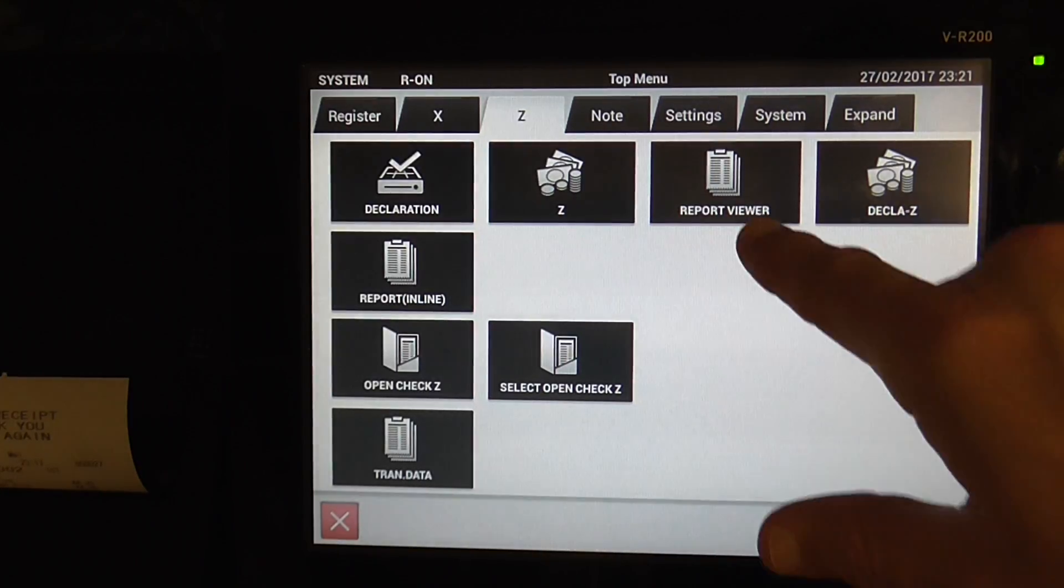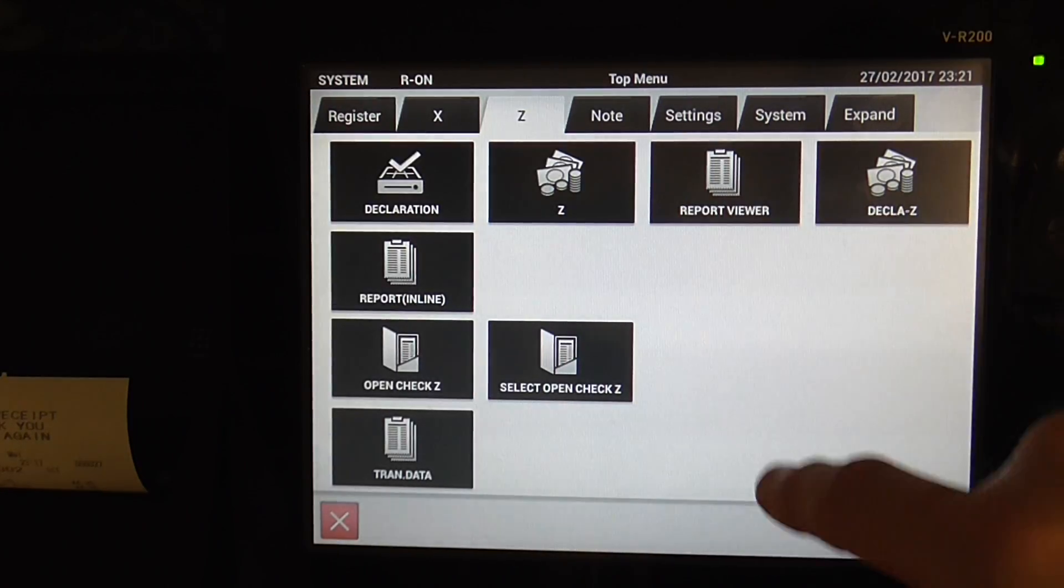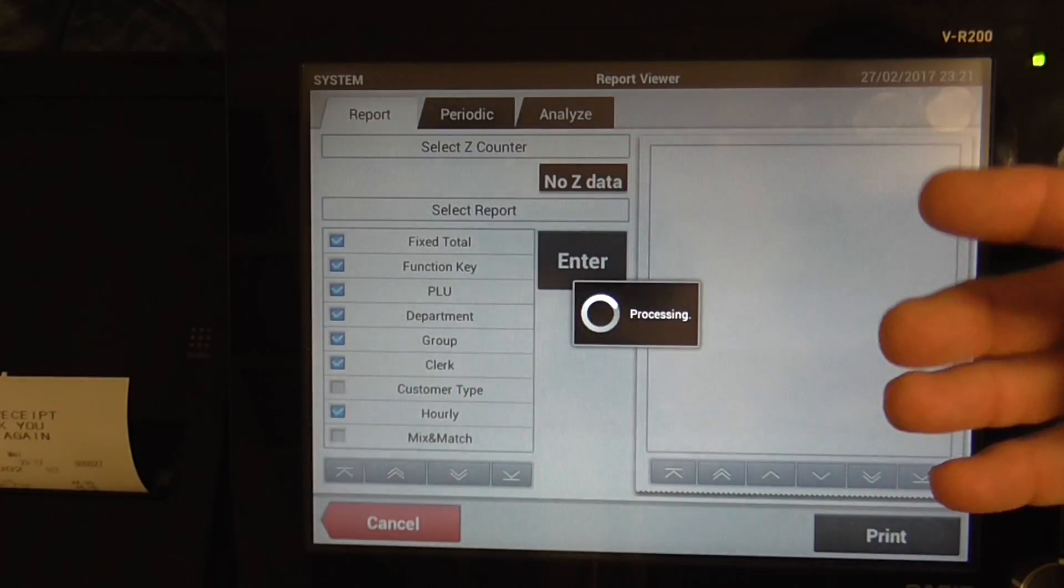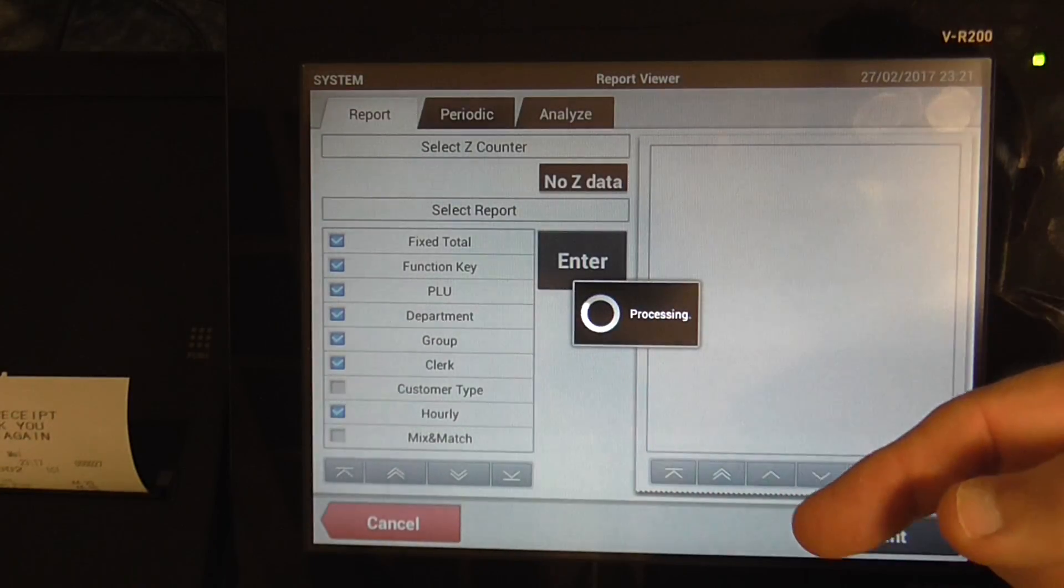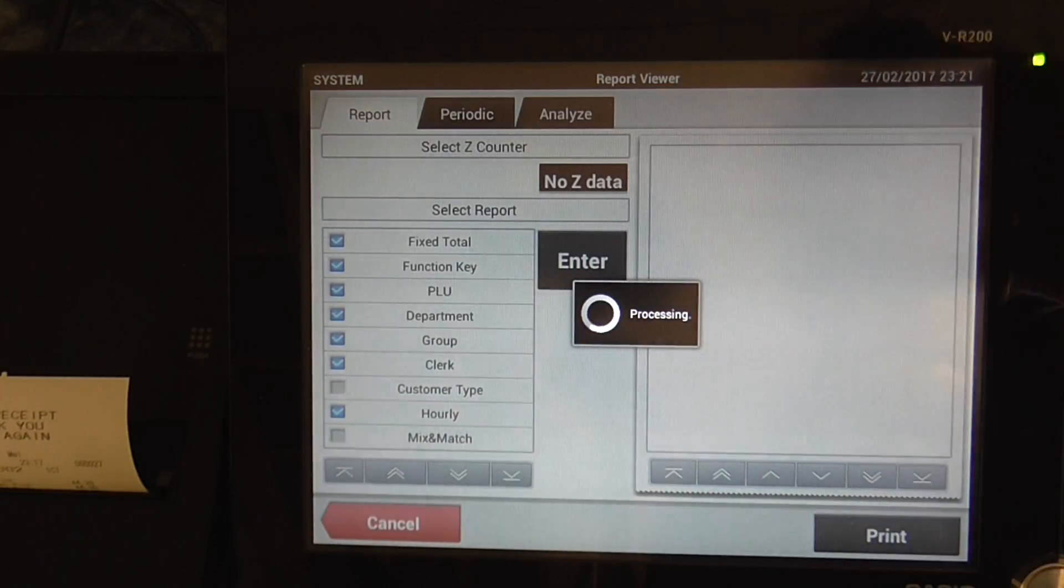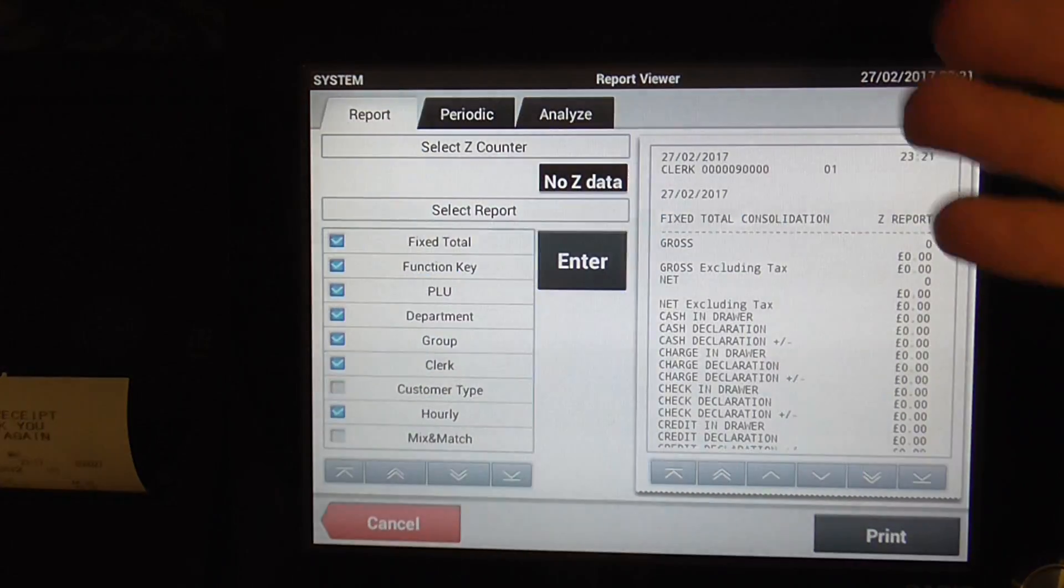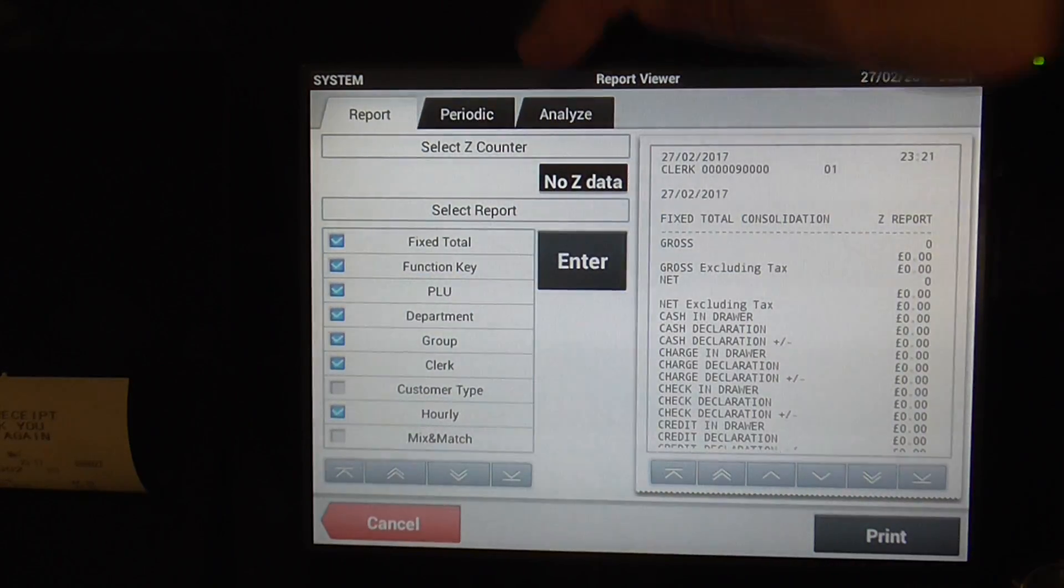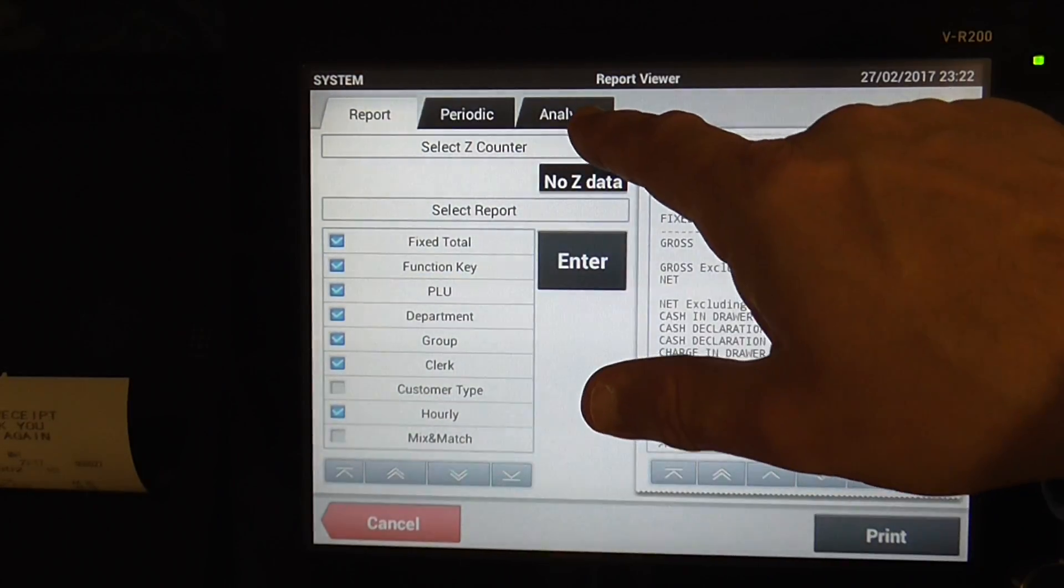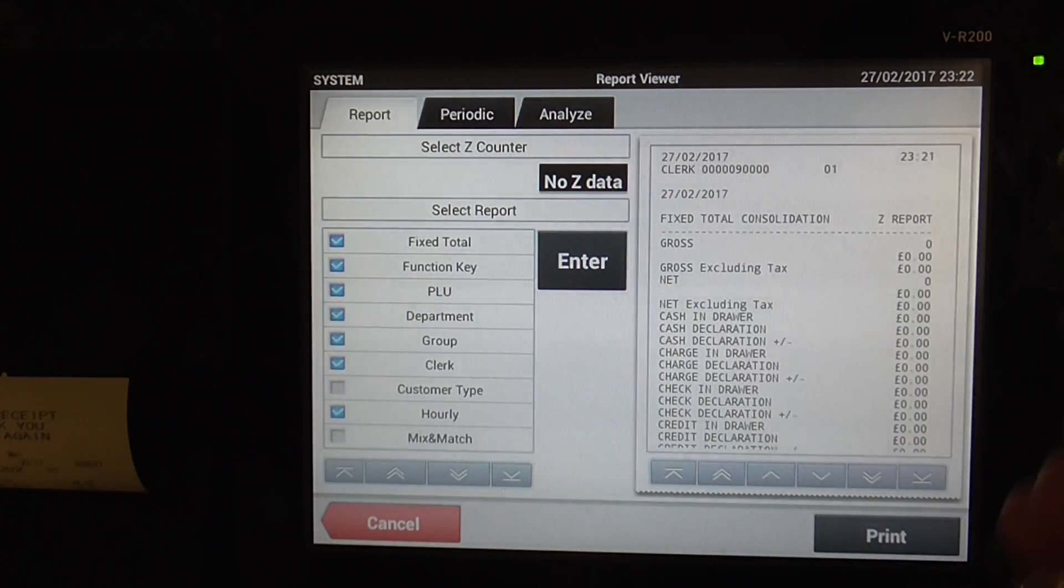You can, with this function here, quite good, Report Viewer. You can actually go back in time. You can see what you've done for a particular day or a period. You can analyze between dates, what you've done for the full week, or month, or that quarter.